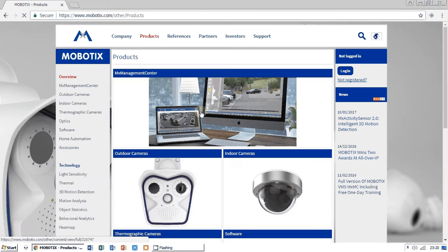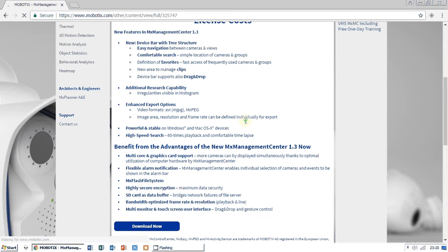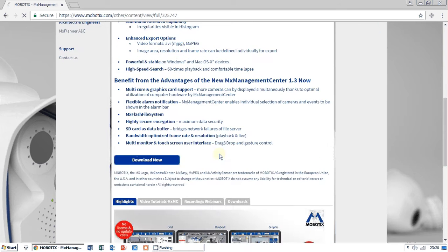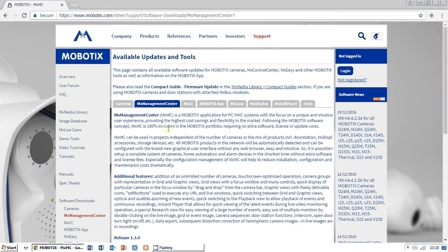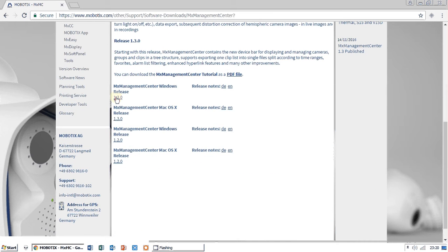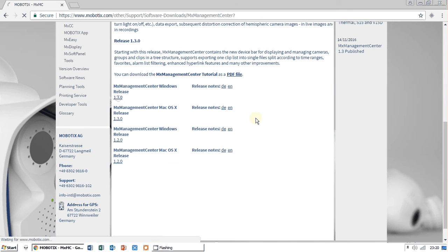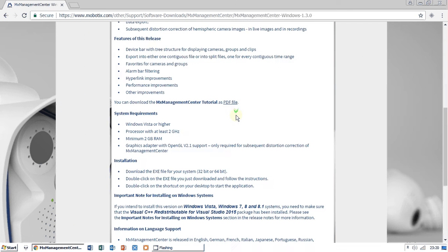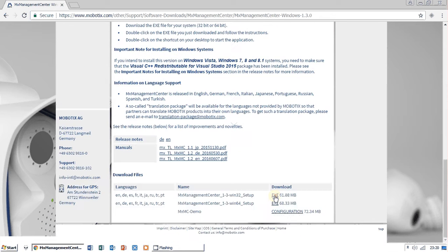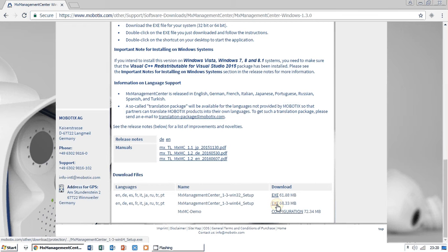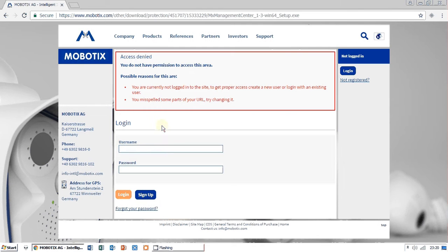Open MX Management Center and down here there is a button Download Now, and I want to use latest version 130. Download here, as my computer is 64-bit processor, I choose 64-bit installation.